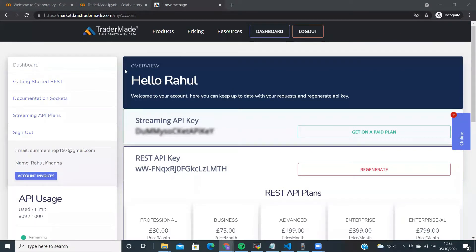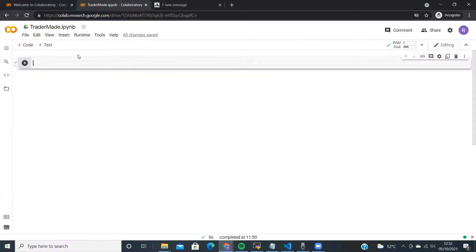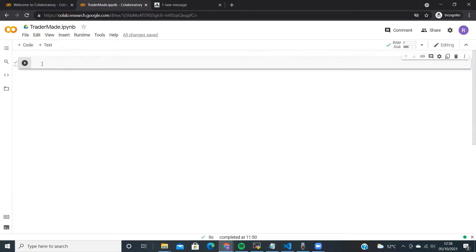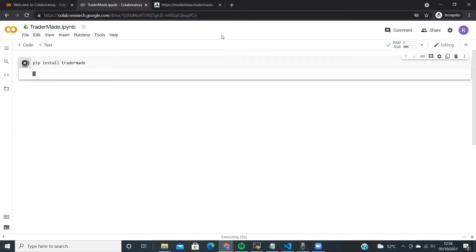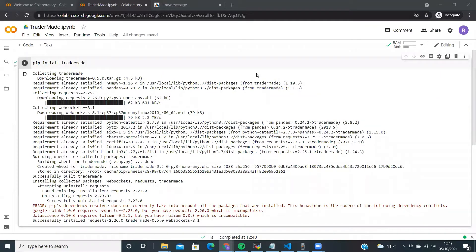Now open a Python terminal or your preferred Python development environment. We will use Google Colab for simplicity. You will first need to install the TraderMate library — type 'pip install TraderMate' and press play. You can now see that we have installed the TraderMate library with a single line of code. Ignore any errors as these will not affect the performance of the library.